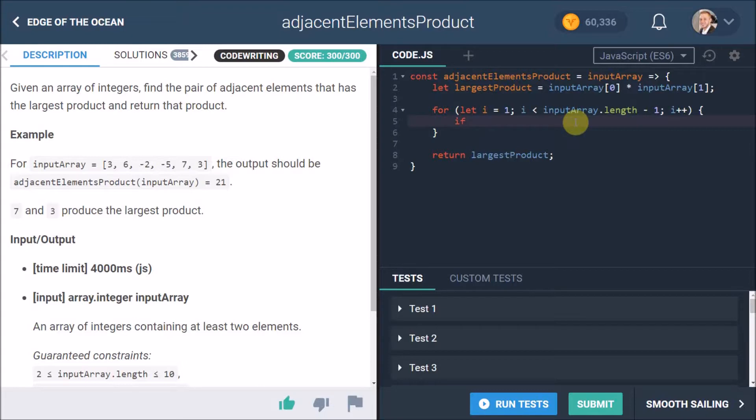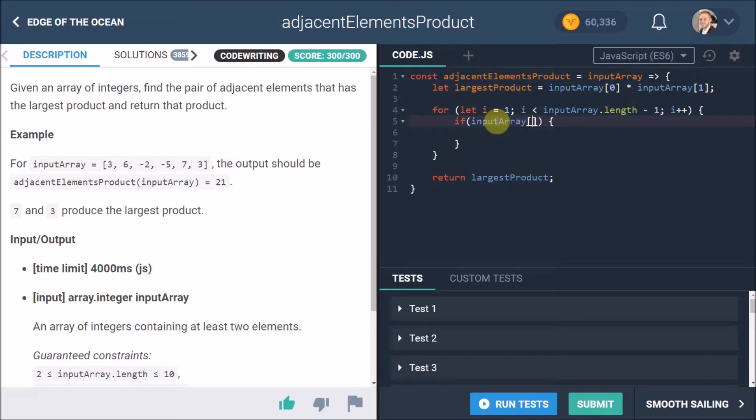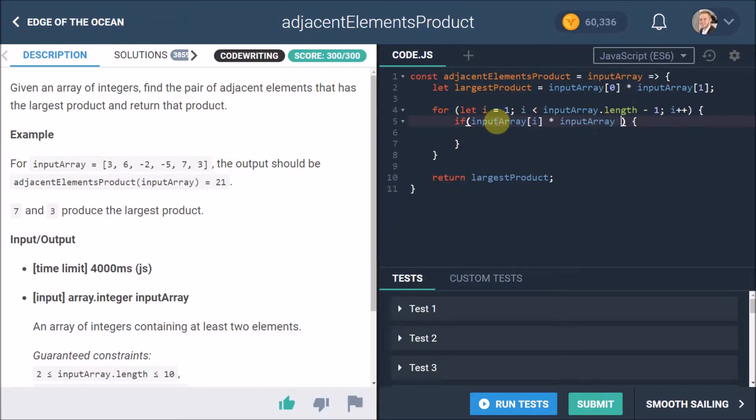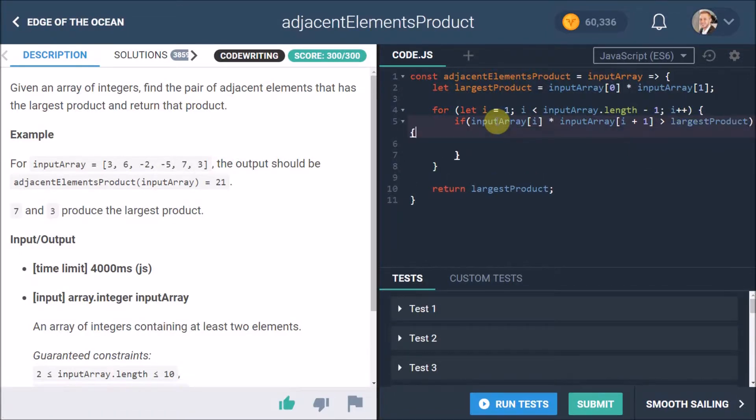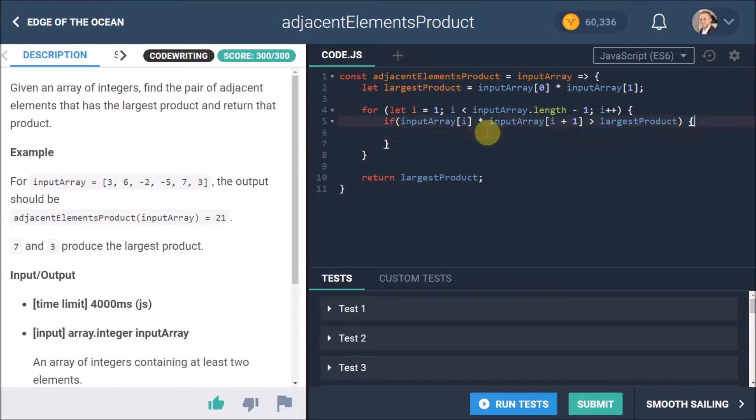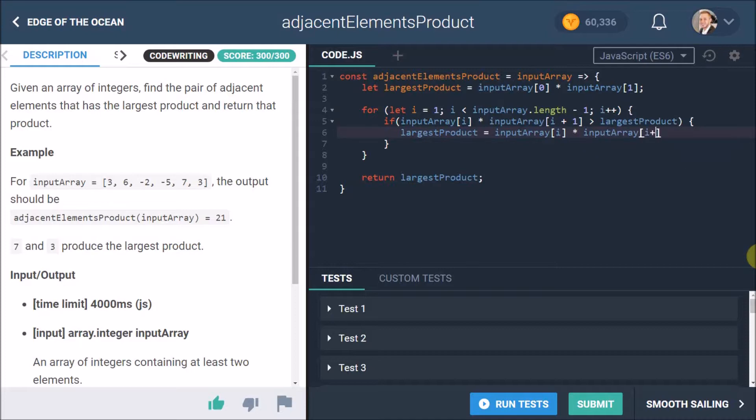Now what we want to do is we want to check if the product of these elements is larger than the current largest product, then we want to set the new largest product to be that. But let's first write our condition: if input array at i - example in this case first time at one - times input array at i plus one, so the one after that, is bigger than the largest product, then we want to set the largest product to equal the input array at i times the input array at i plus one. That's basically what happens here, and this is actually our code, it's all running.